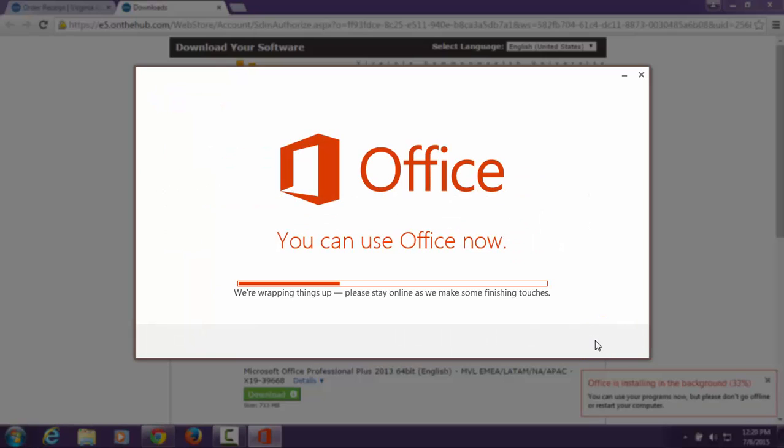While Office wraps things up for you, please do not disconnect from the internet. Office will finish the installation process in the background.